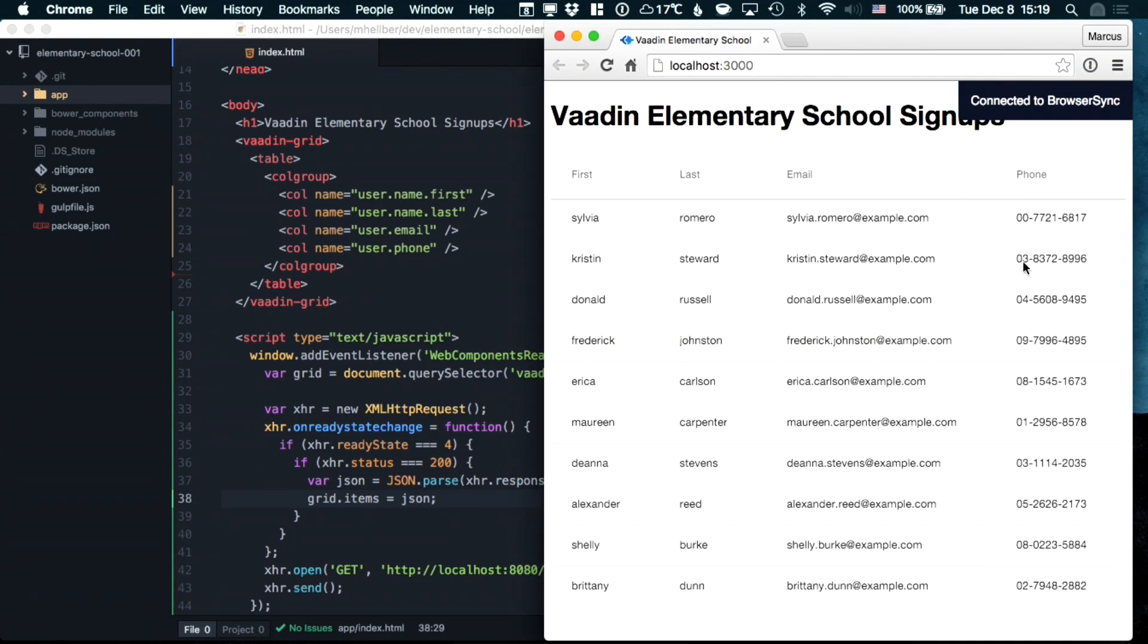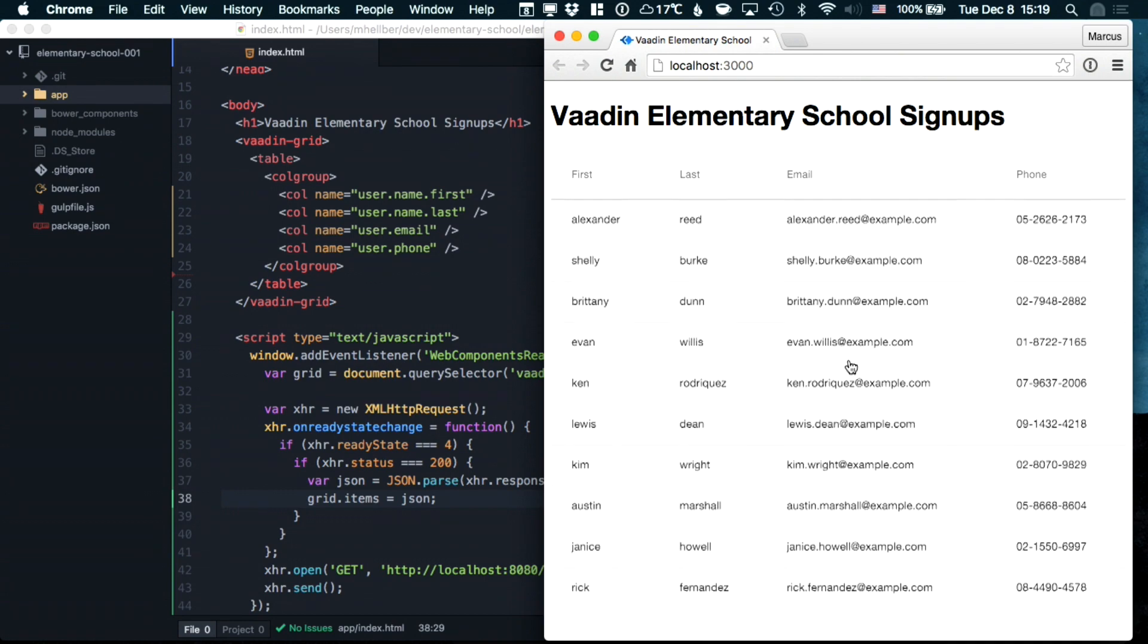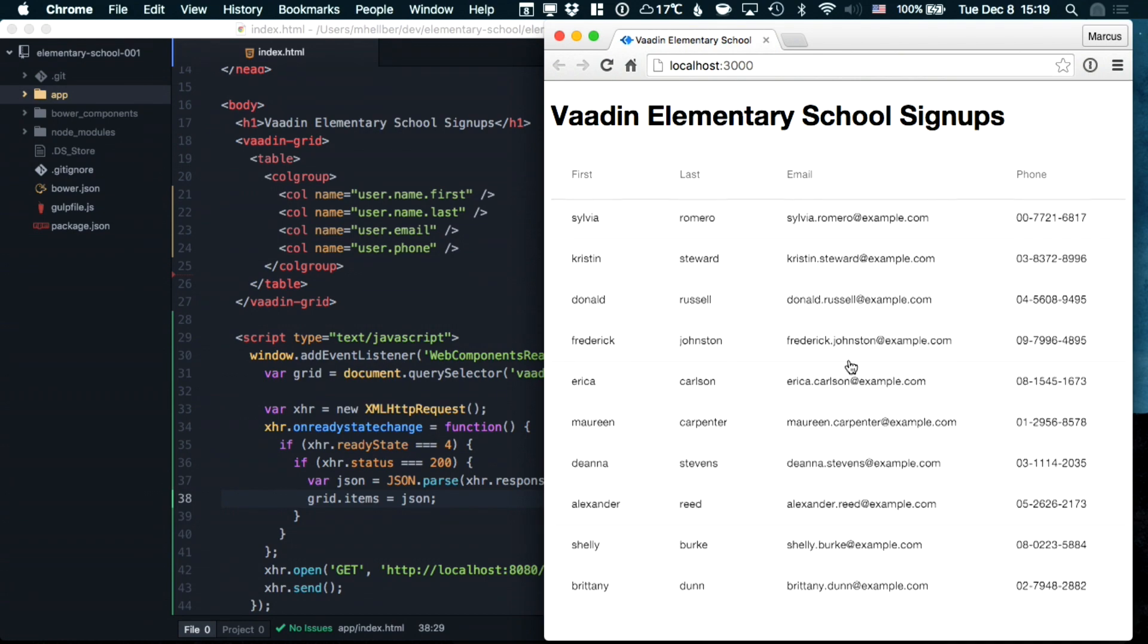And there we have it. We have all the data visible, and you can see that all the column names got generated automatically based on the names that we specified in our columns.